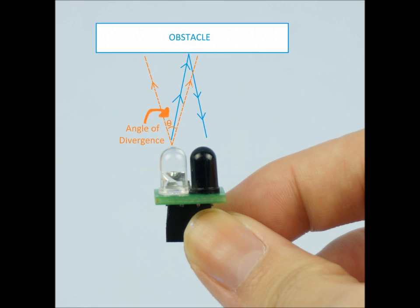The transmitter will give out infrared light continuously depending on the pulse given. If it hits any obstacle or object, it will reflect the light back to the receiver. The receiver will receive the signal from the light, and then we can judge the distance of the object from the sensor.